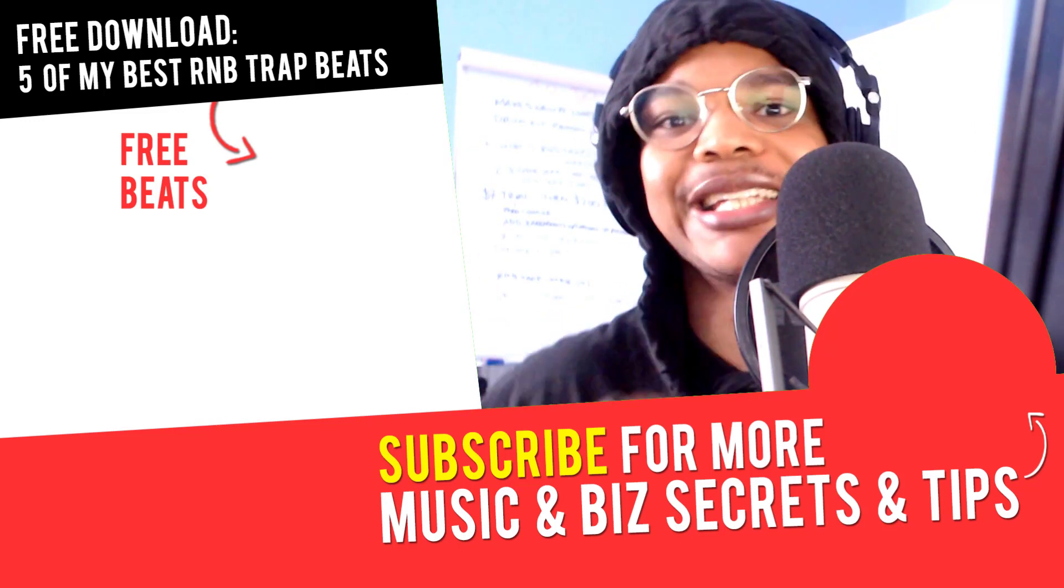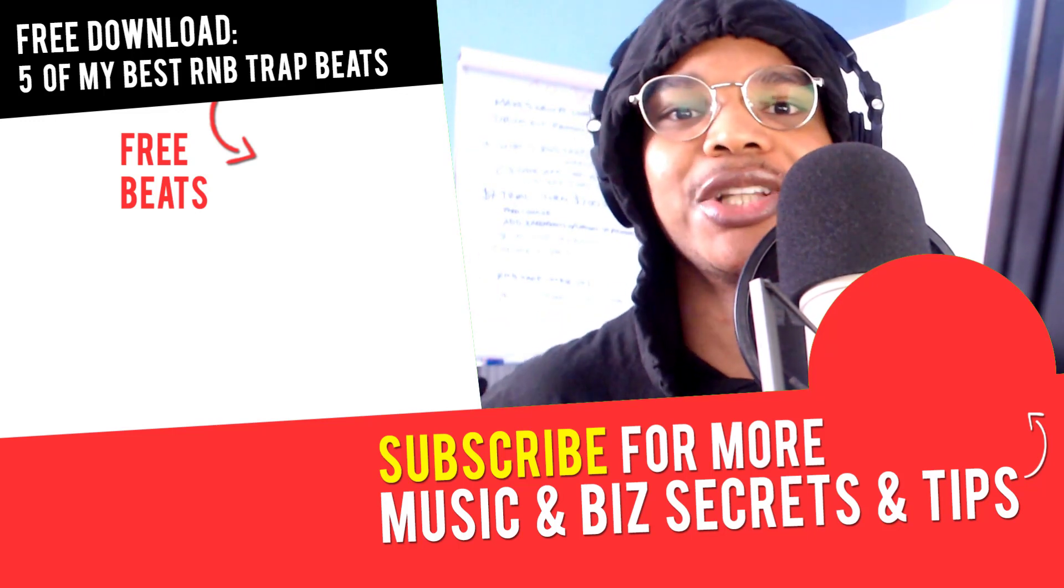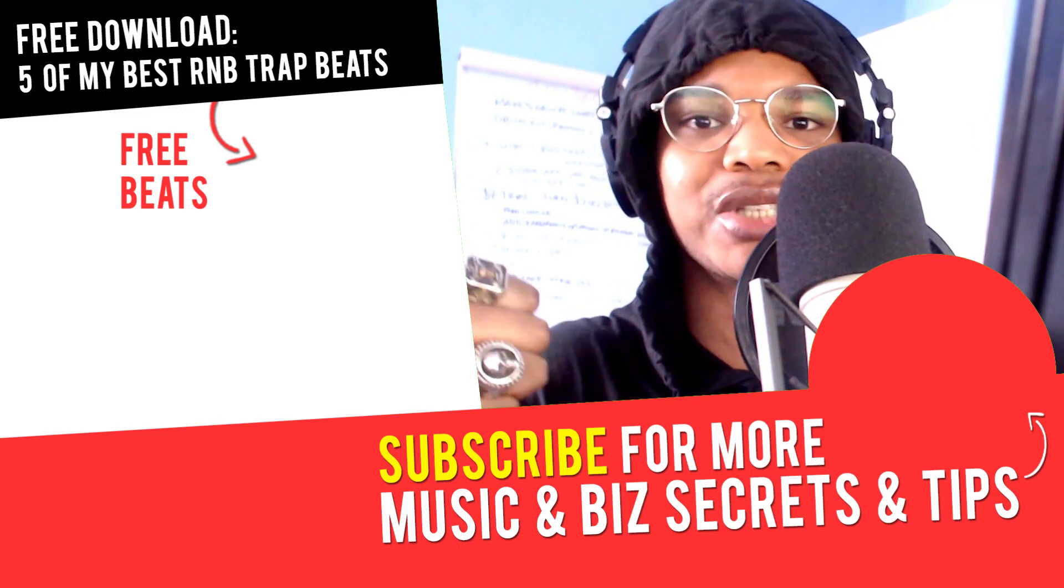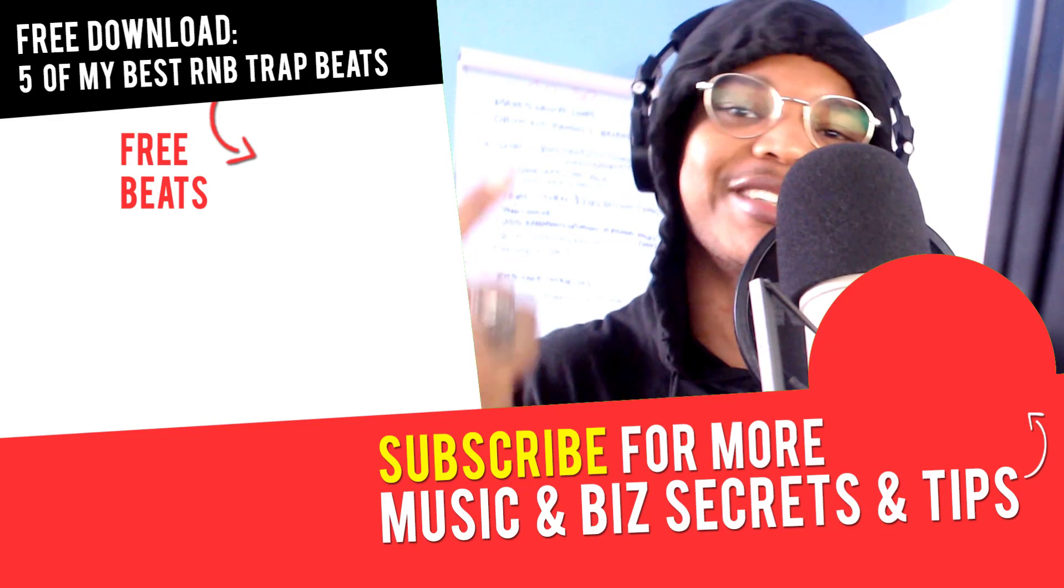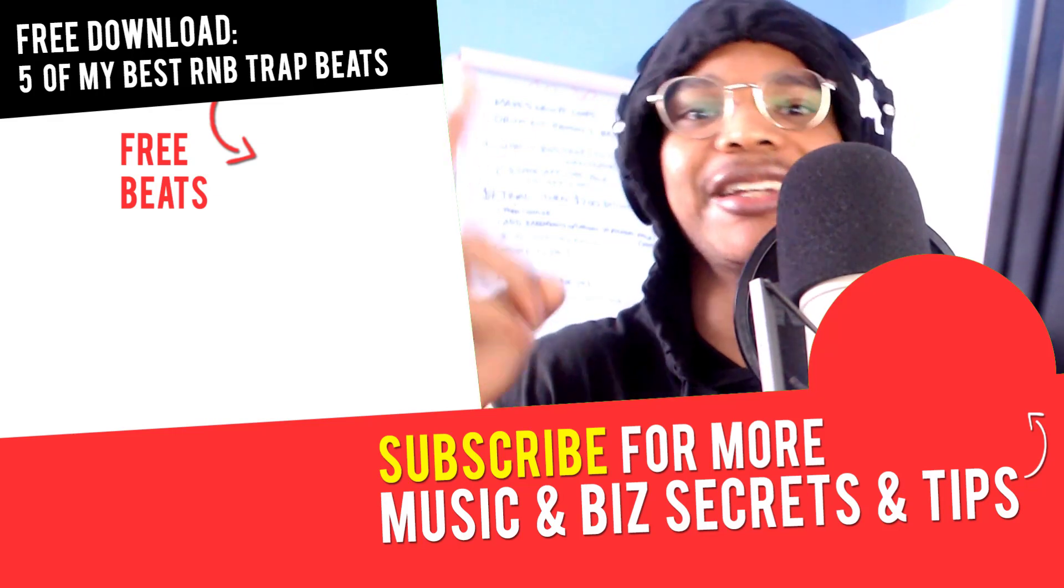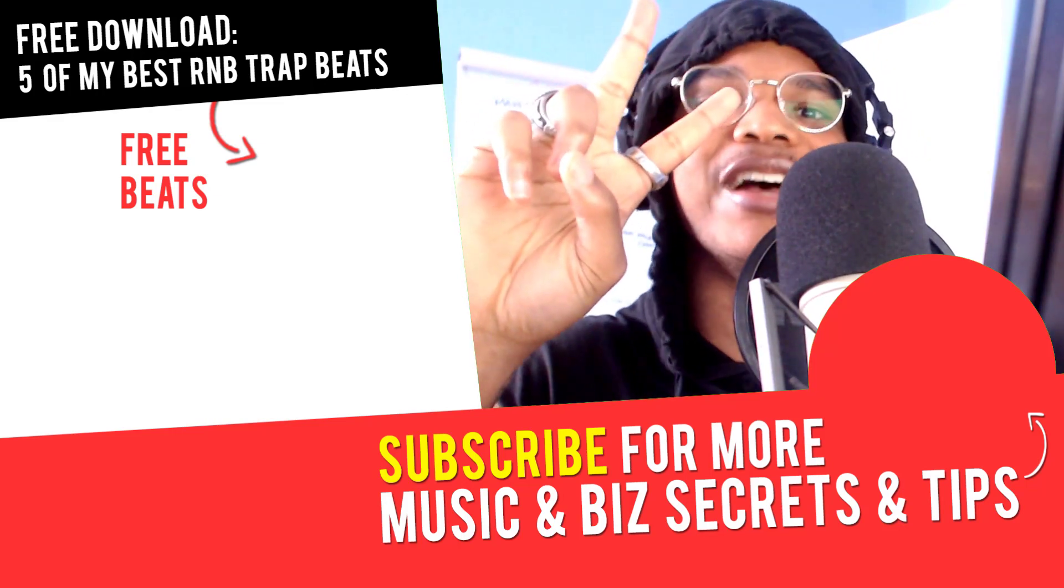And in the next video you'll learn more about music, online business, and online marketing. I'll see you there. Peace out.